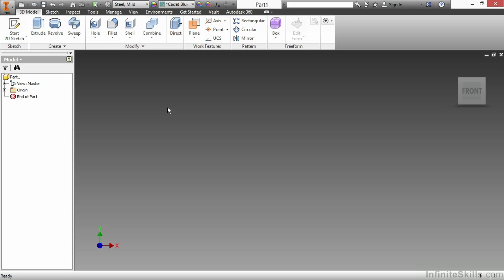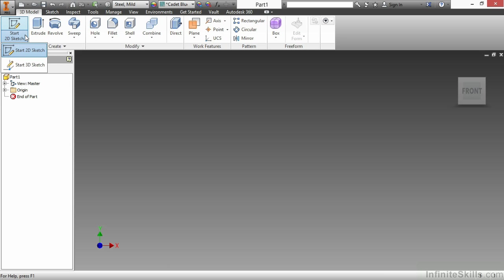Once our new part file has begun, generally what we've done in normal part modeling is we would start a new 2D sketch, start creating extrusions, revolves, things of that nature. But we're going to take a second look here at our first steps. So instead of creating a new 2D sketch, we could create a new 3D sketch. That's accomplished by simply going to the pull down under the start 2D sketch command and choosing start 3D sketch.